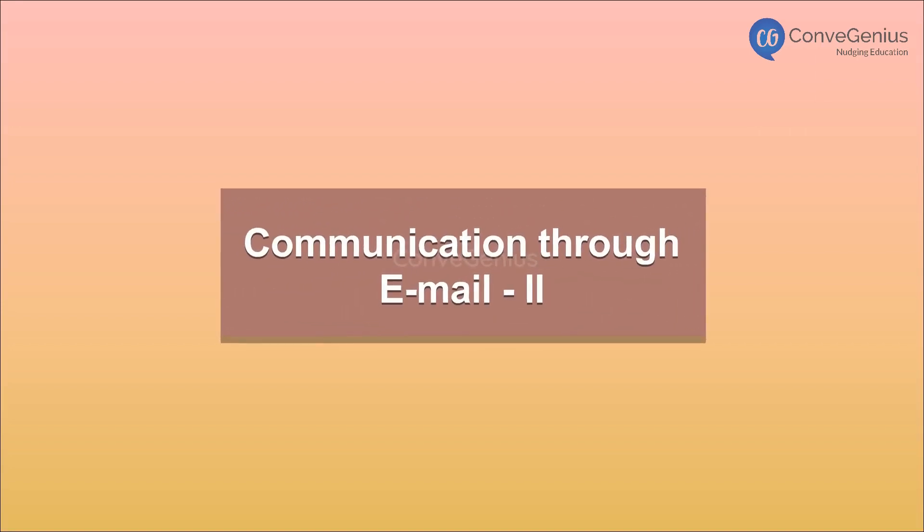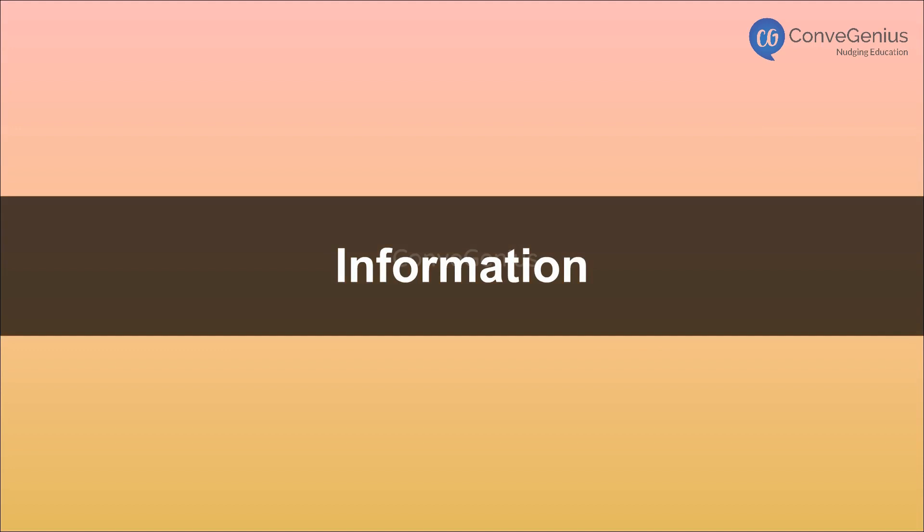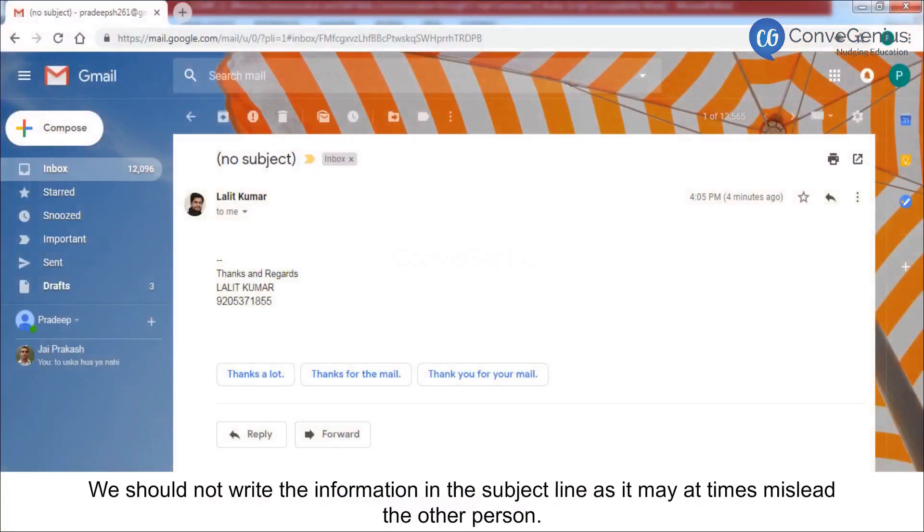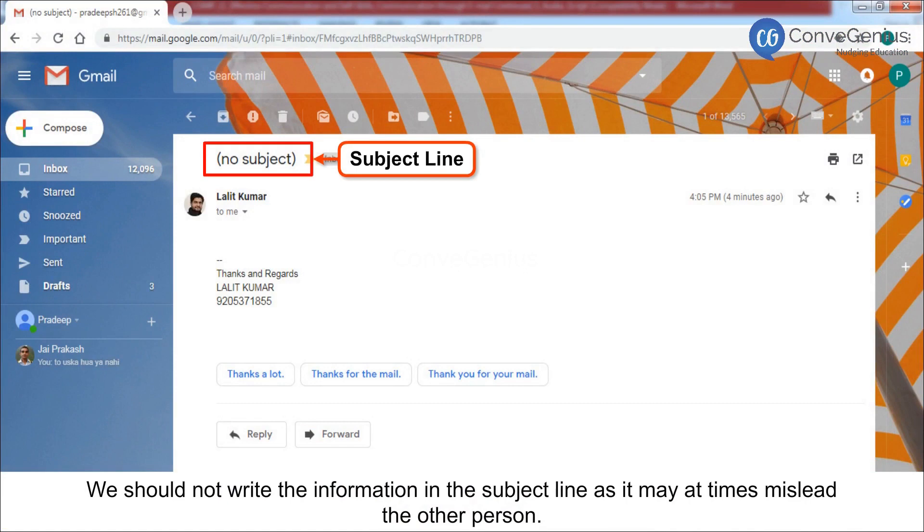Communication through email. We should not write the information in the subject line as it may at times mislead the other person.